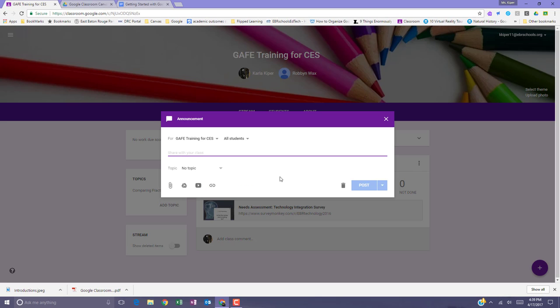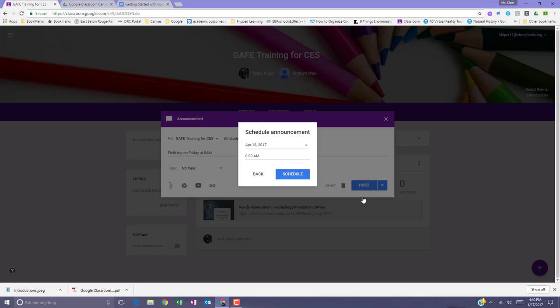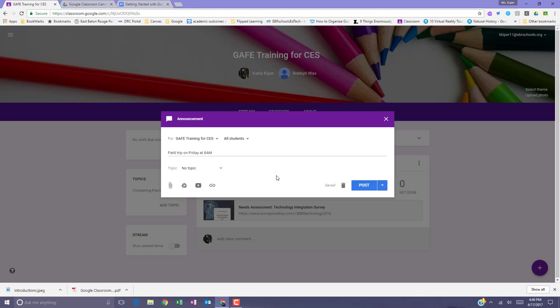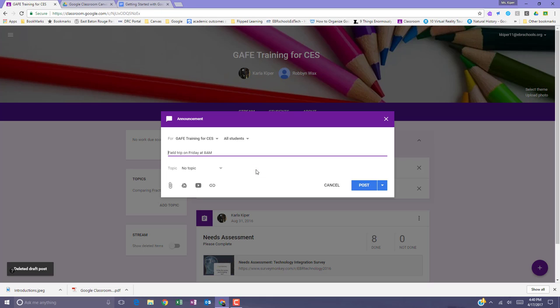In the box, enter your announcement. At this point, you can post the announcement or you can schedule it for a later time. You can also save it as a draft. When you save the announcement as a draft, that means you can always go back to it later and schedule it or post it.